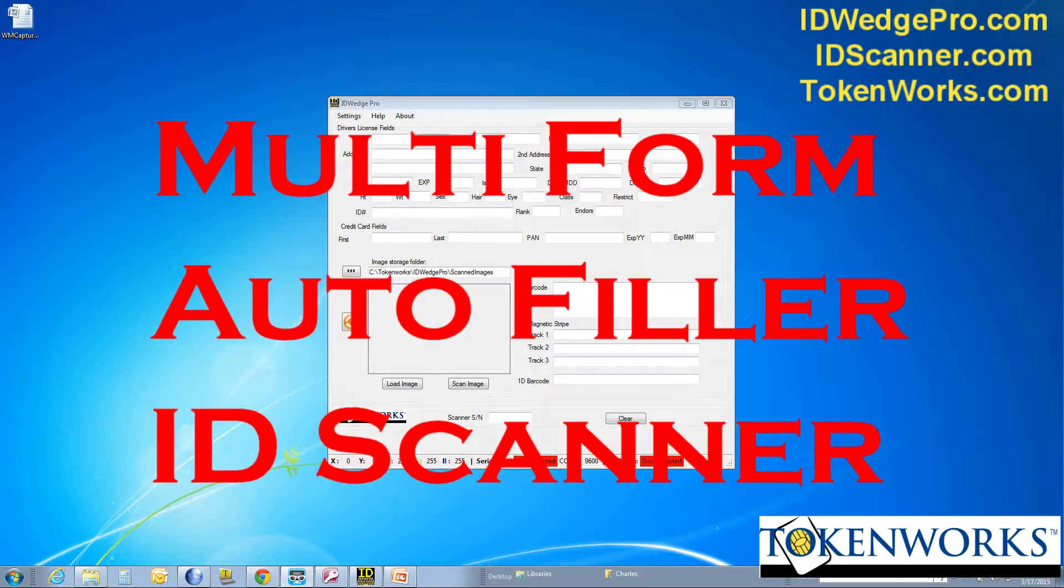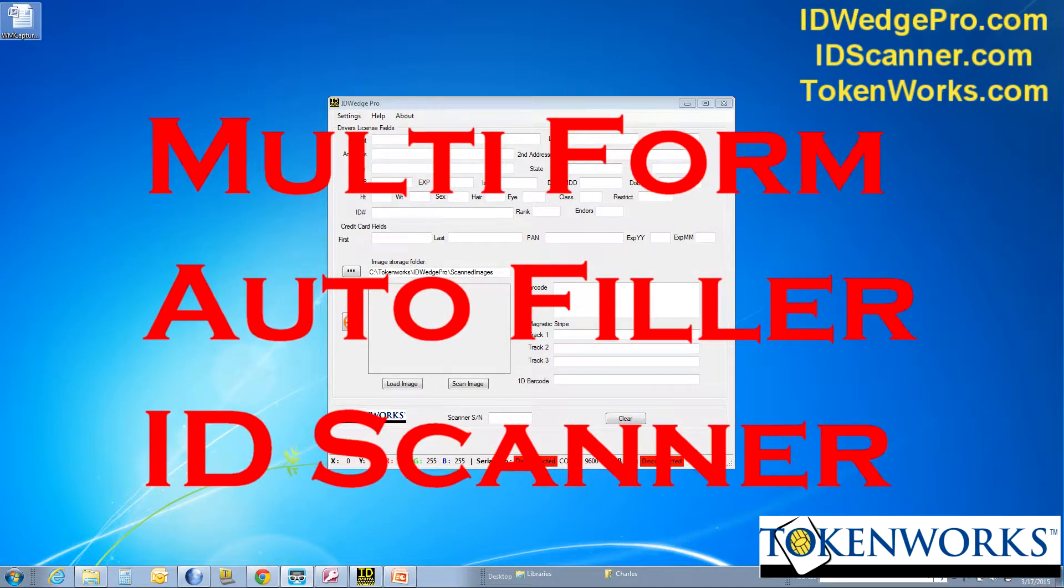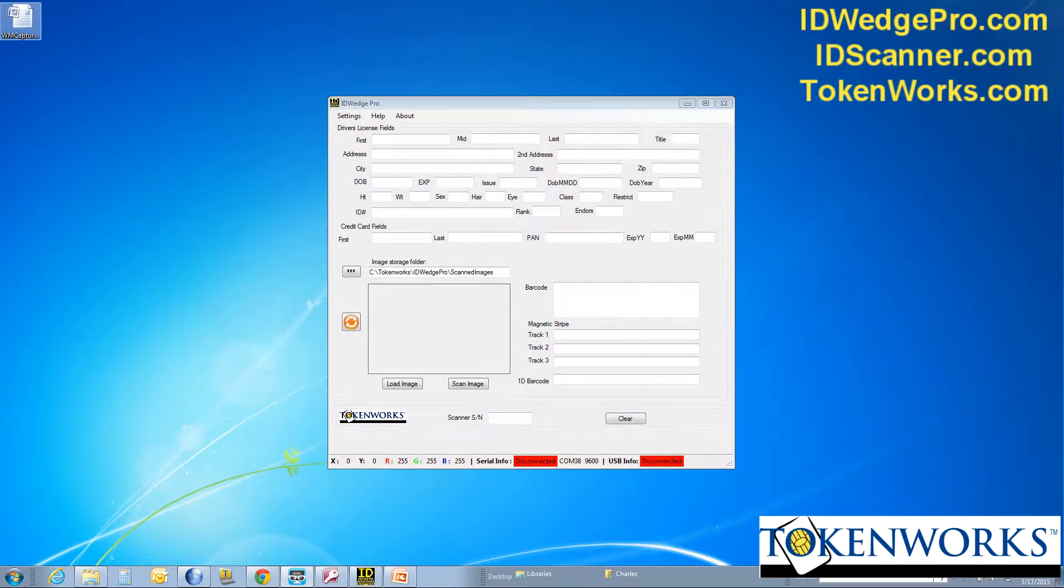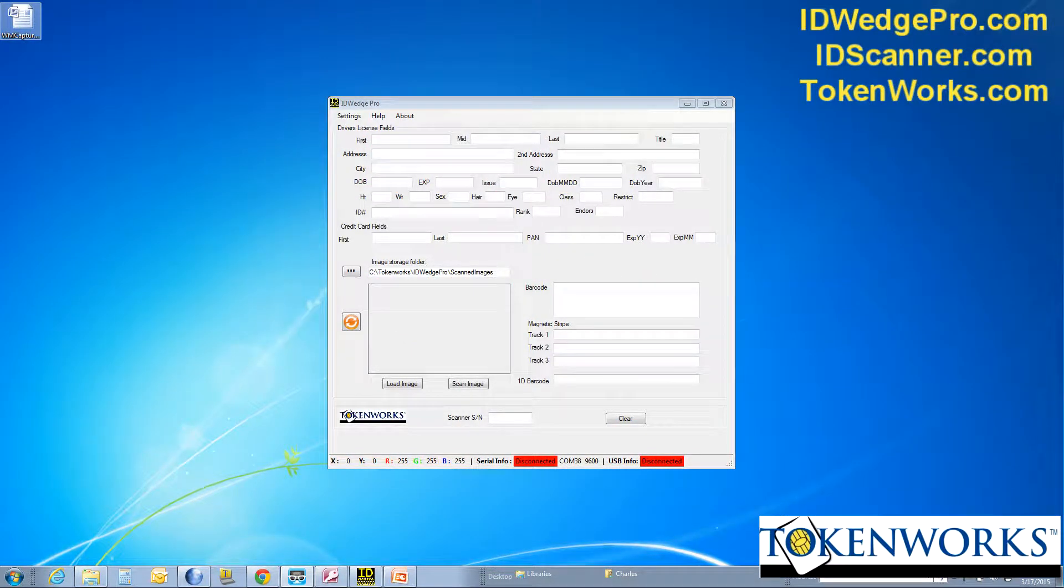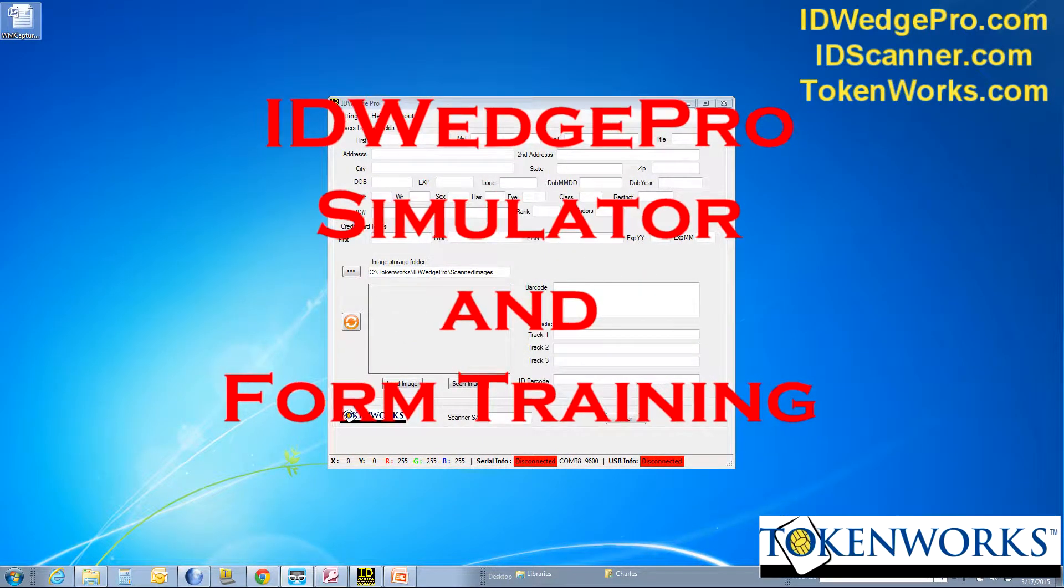Hi, my name is Charles Cagliostro. I'm one of the founders and president of Tokenworks.